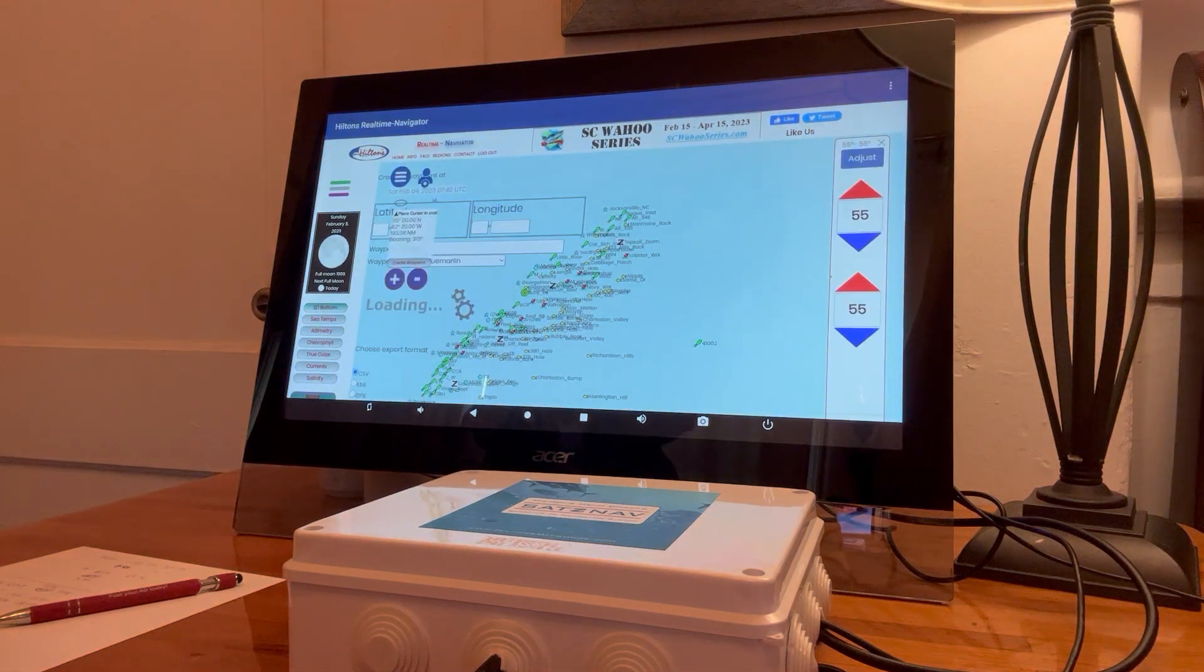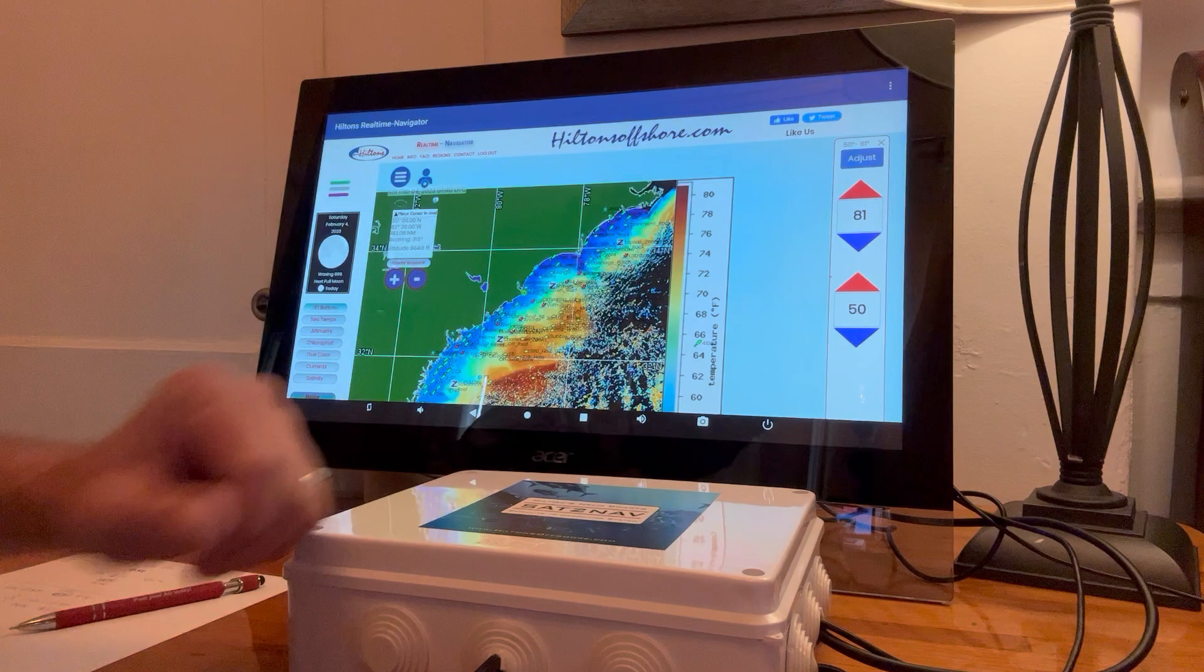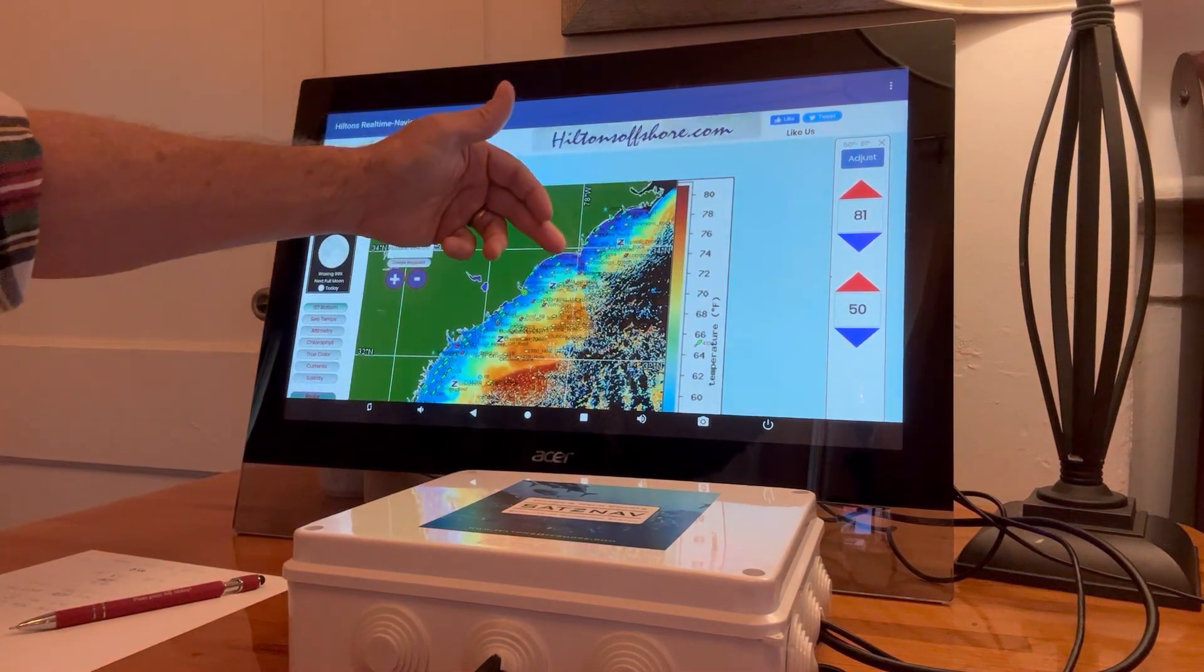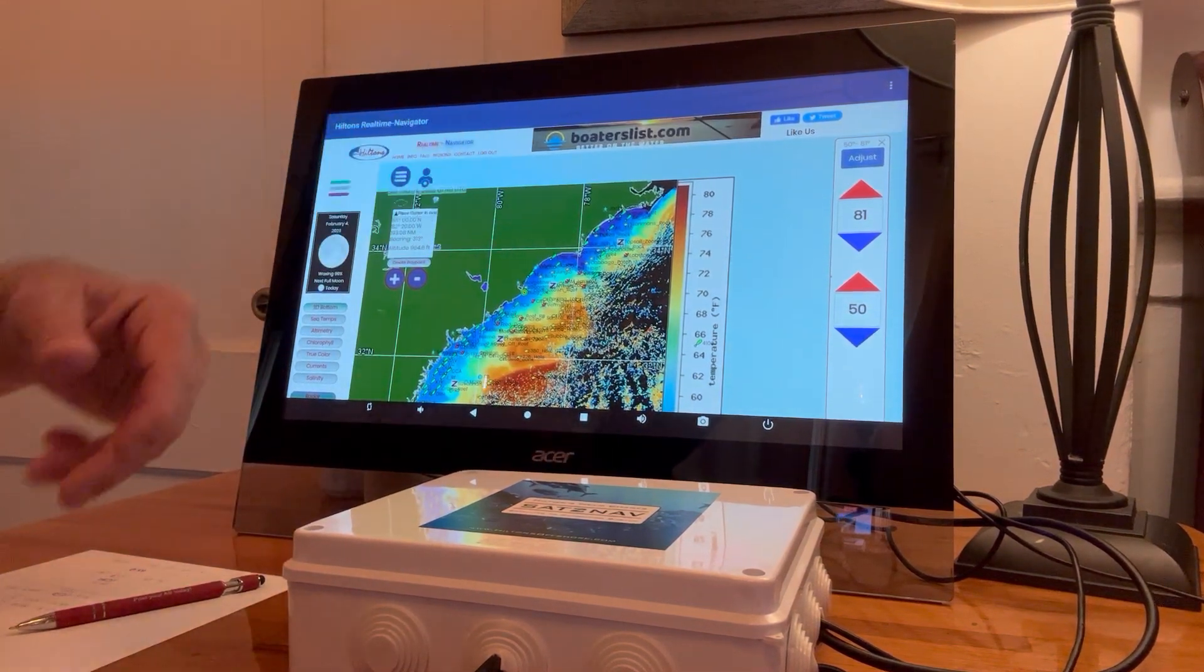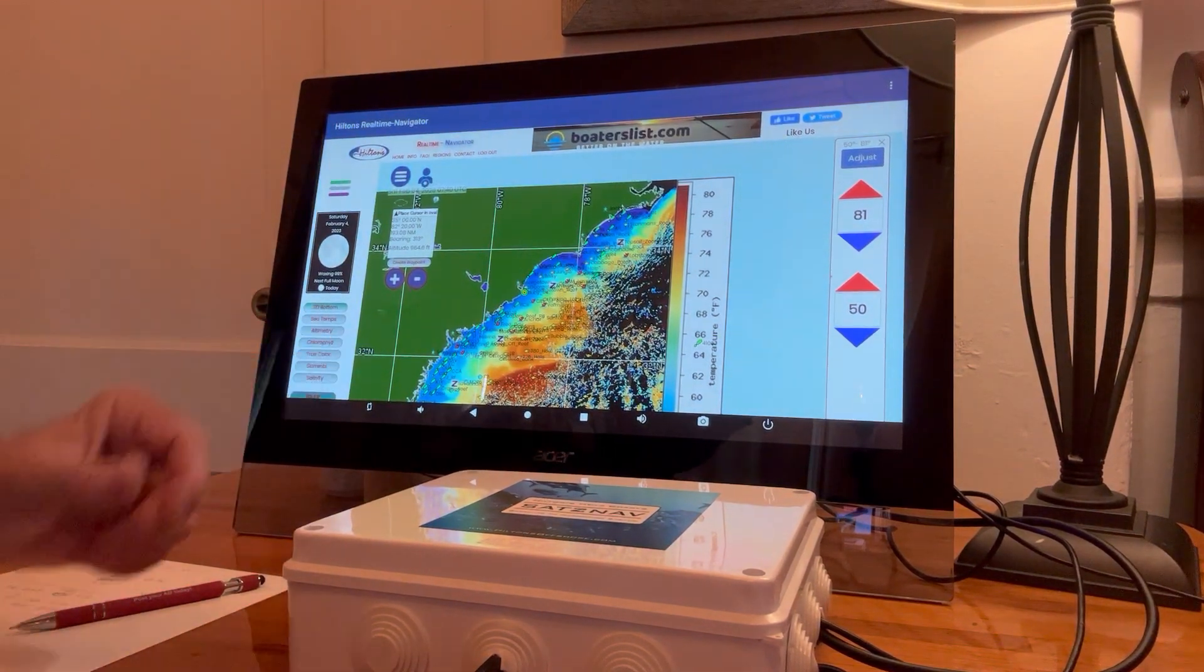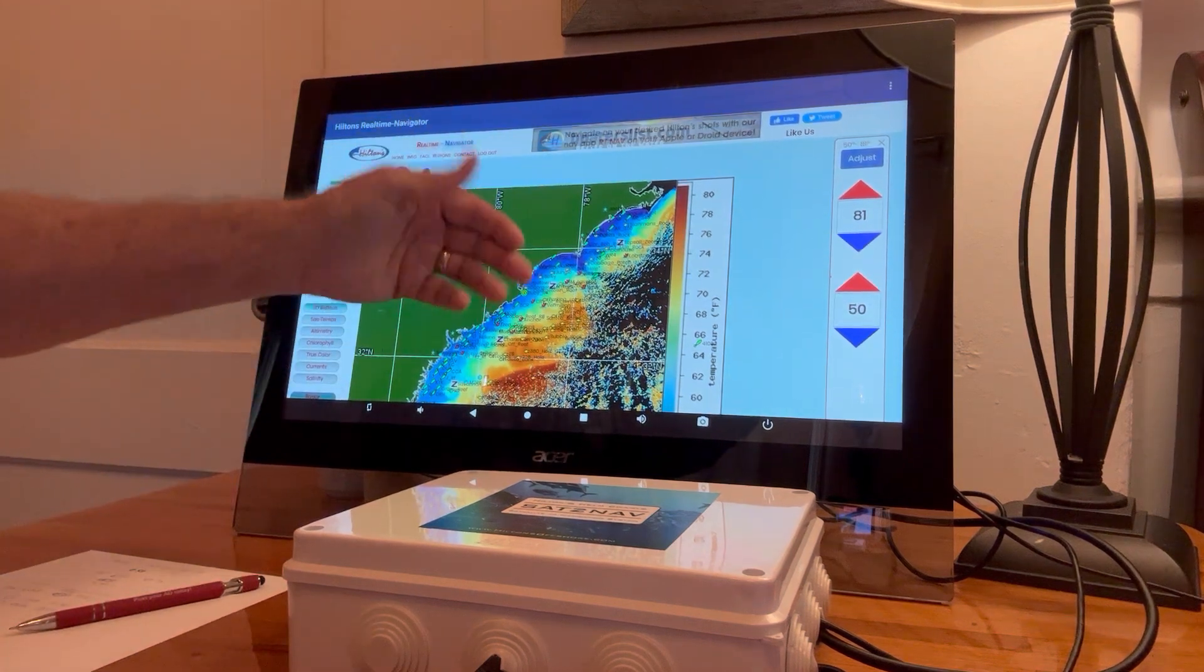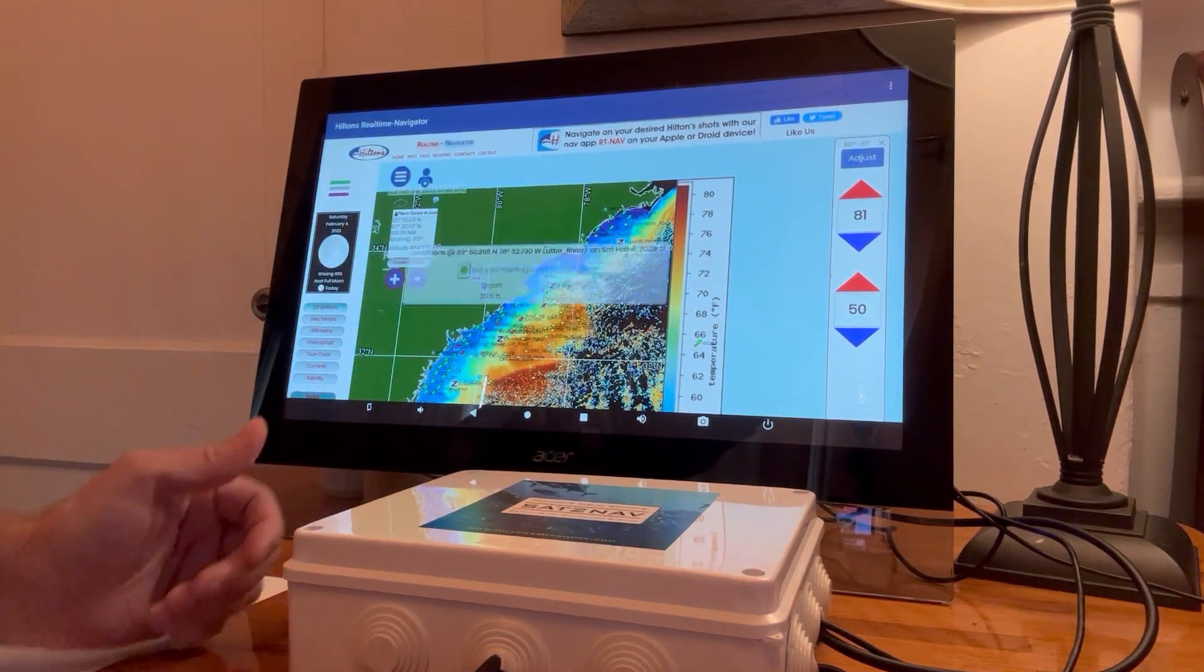This image is based on a 50 to 81 degree range. We have to take into account this cooler water inshore. If you're Wahoo fishing, you don't really care about that. You're interested in what's happening out in Wahoo country.